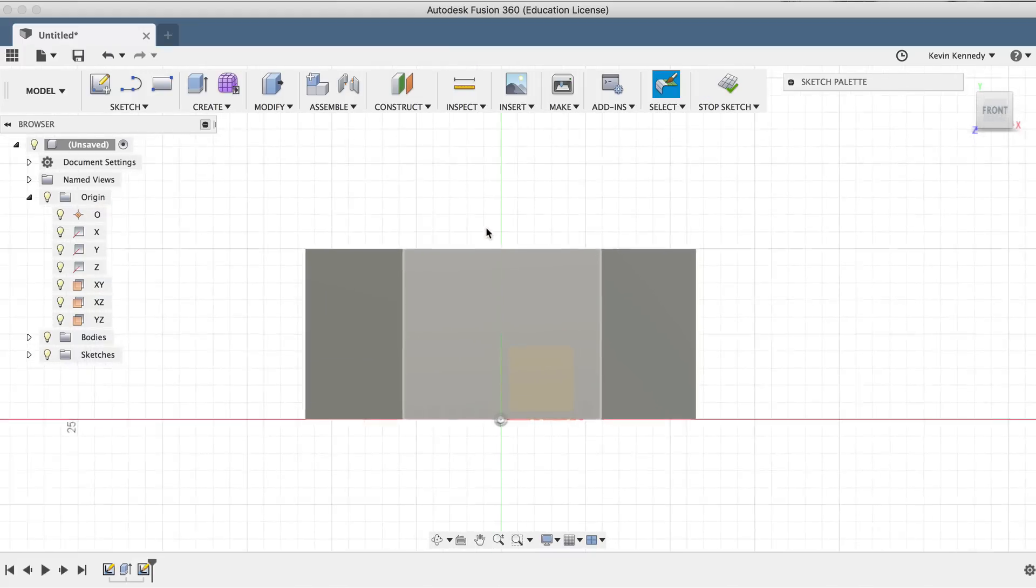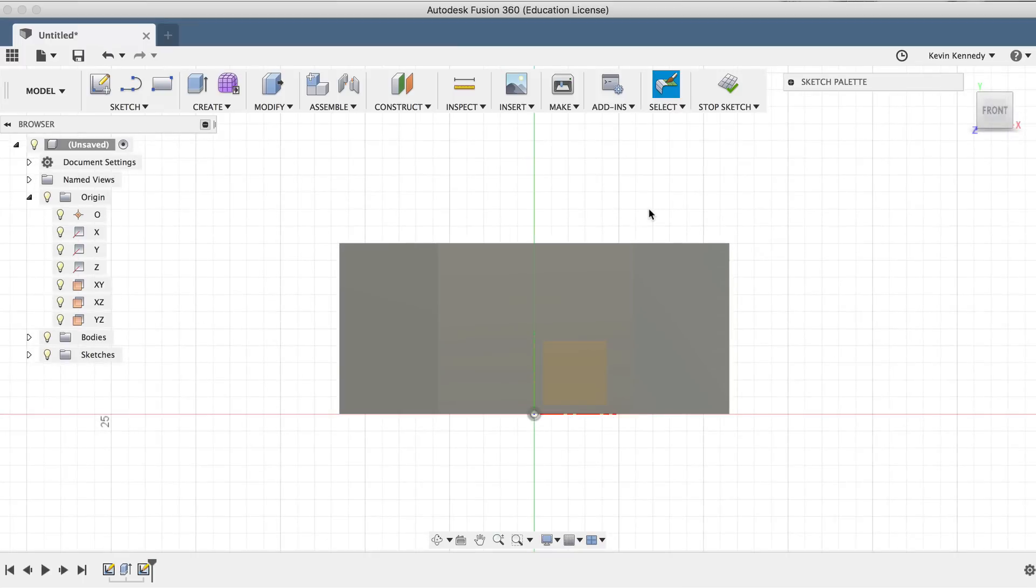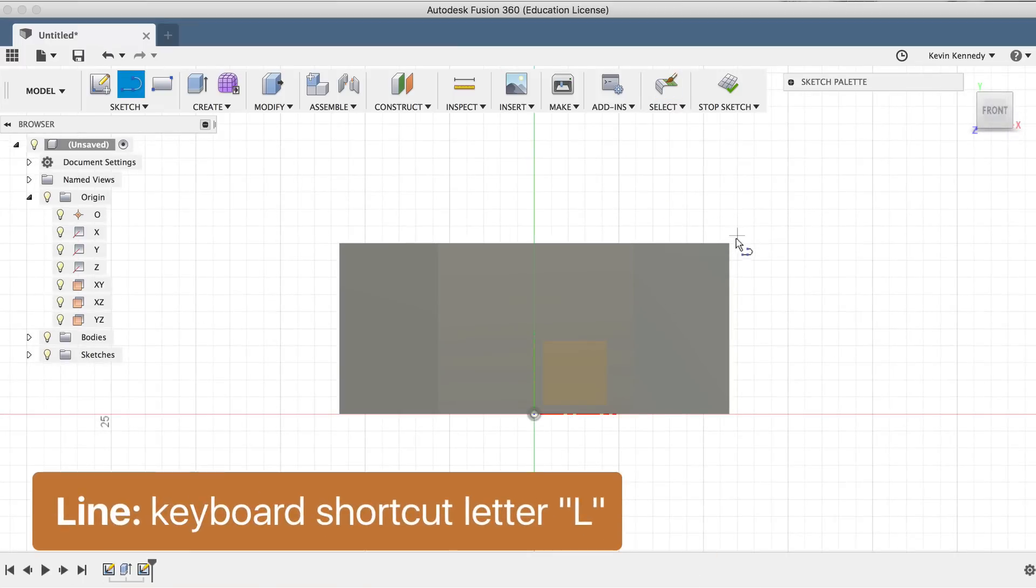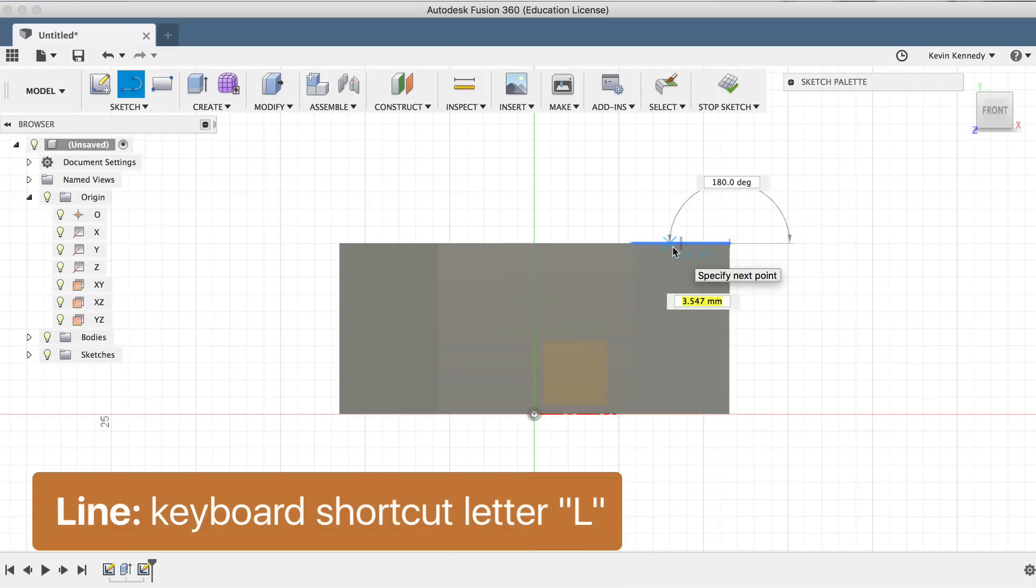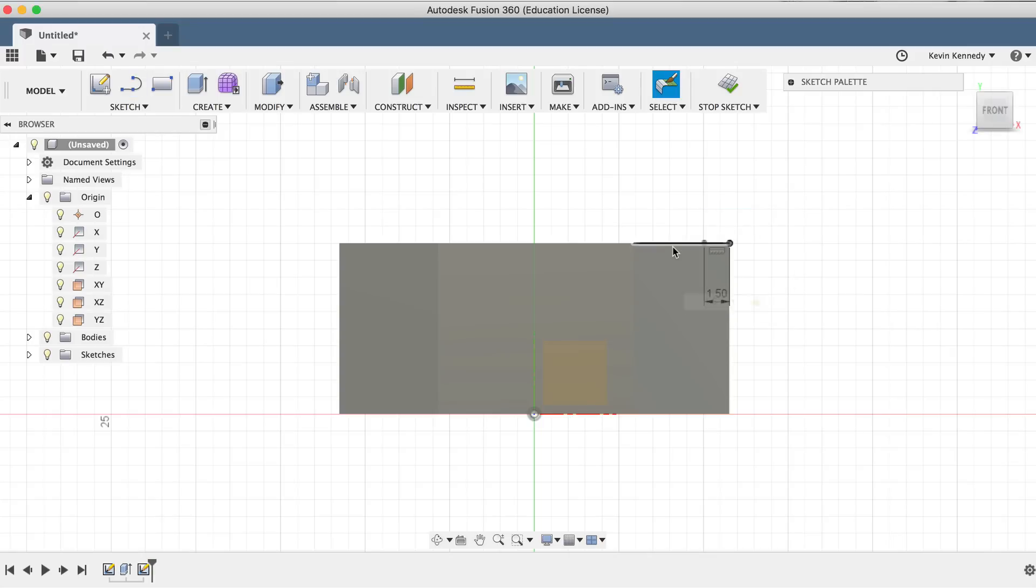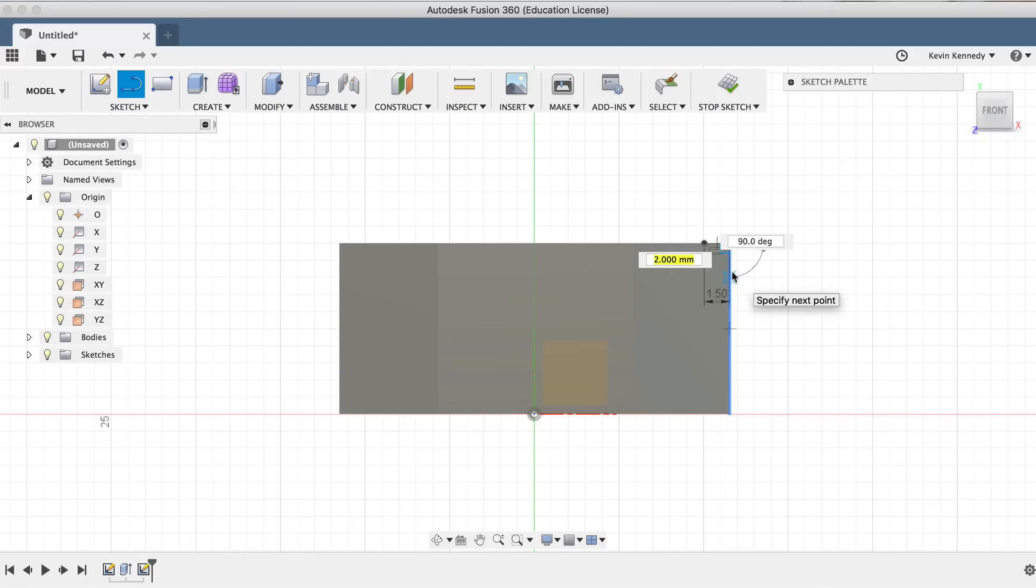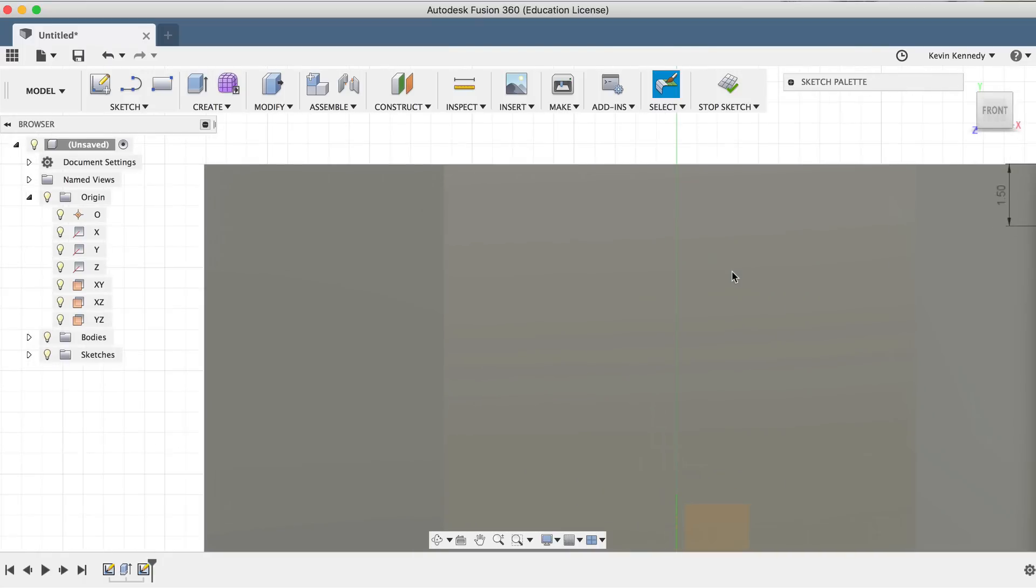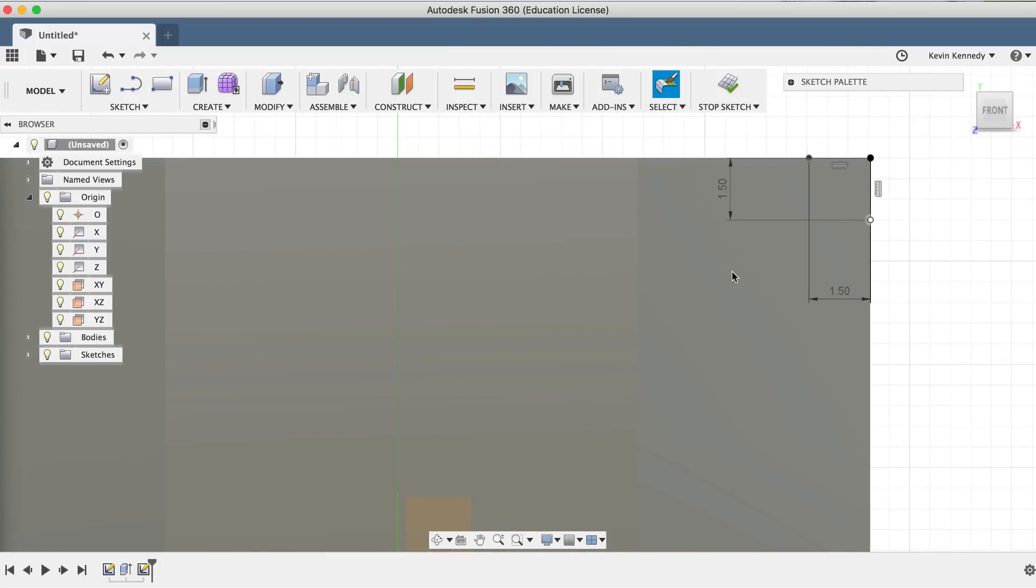I'll view the front plane of the object and call the line command with the keyboard shortcut letter L. Now, I'll create a horizontal line and a vertical line, both with dimensions of 1.5 millimeters. We'll connect them together, making a triangle shape.